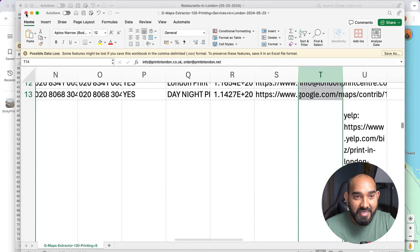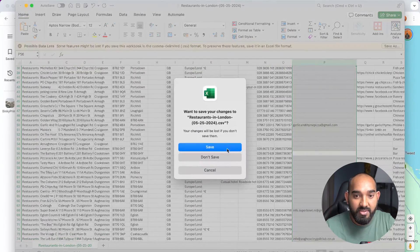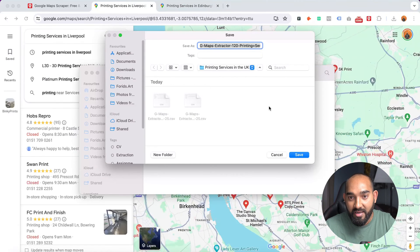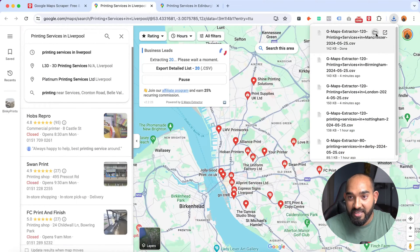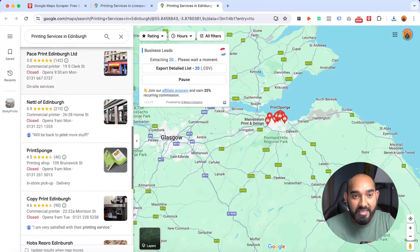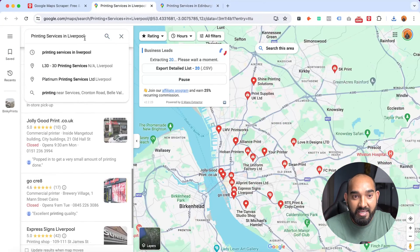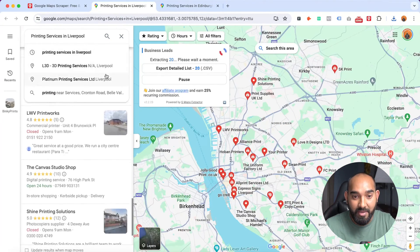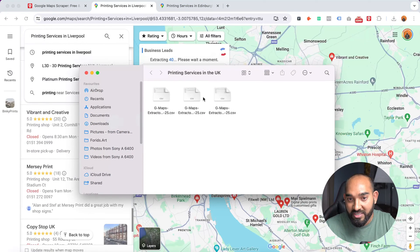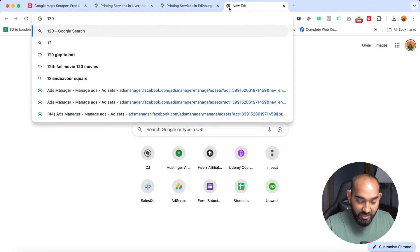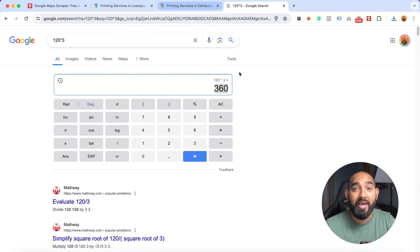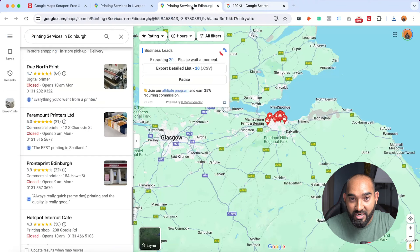I'll click save and close that out. Another pop-up just appeared — it's completed scraping for another location, so I'll click save again. We now have three files. It has already started scraping Edinburgh and Liverpool, so more files are coming. So far we have 360 leads in around 10 minutes — three files at 120 leads each.